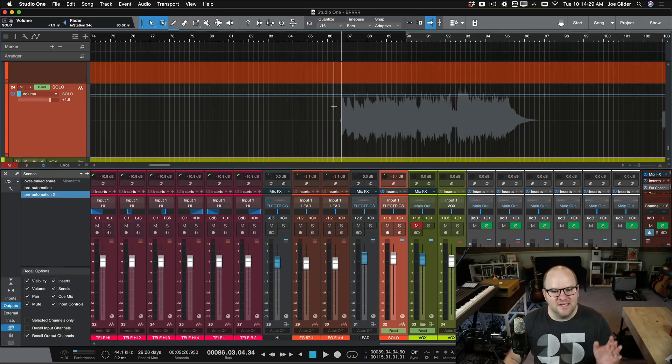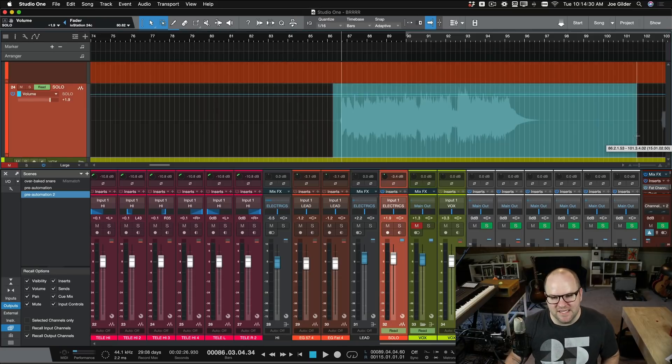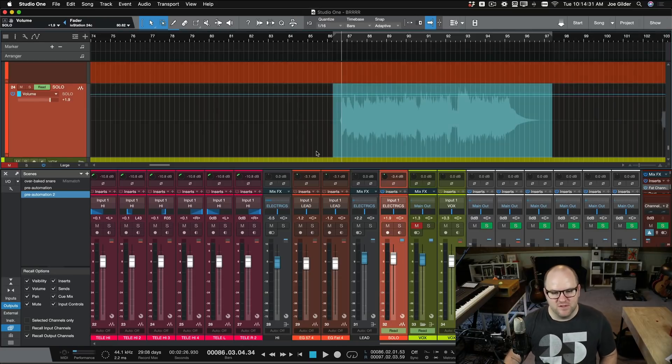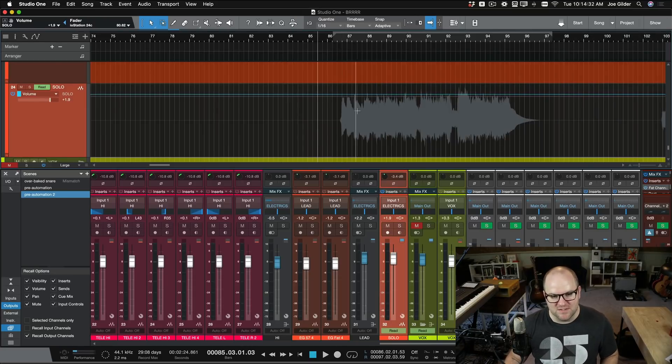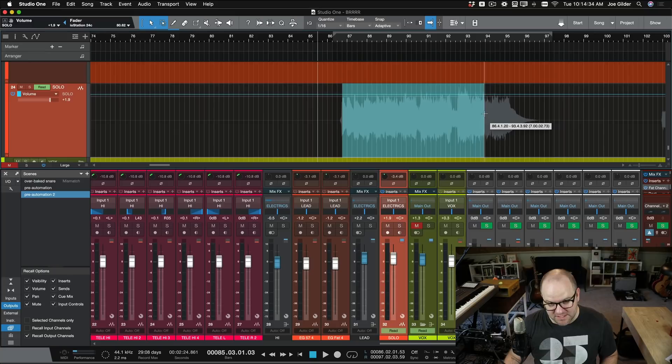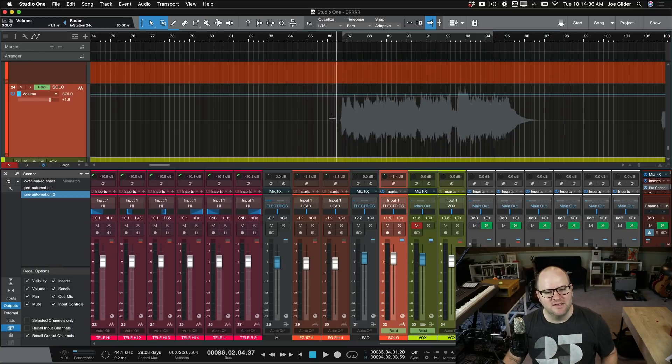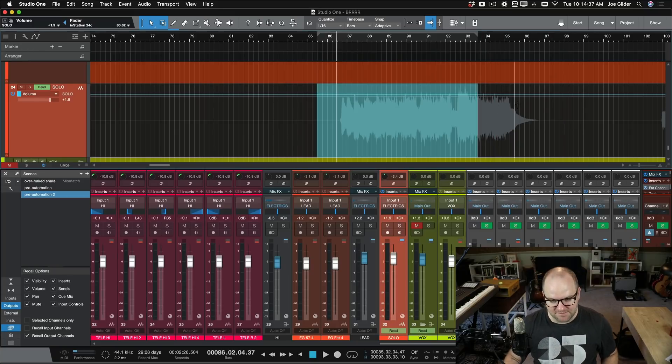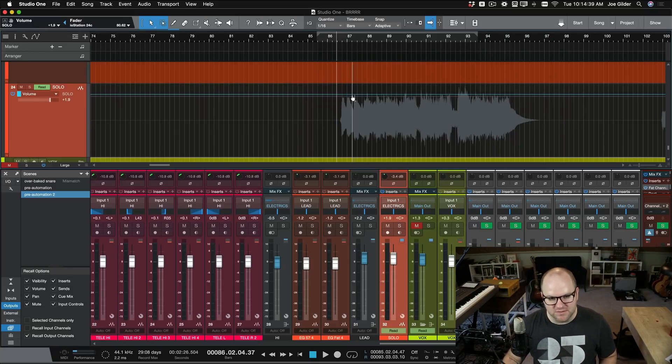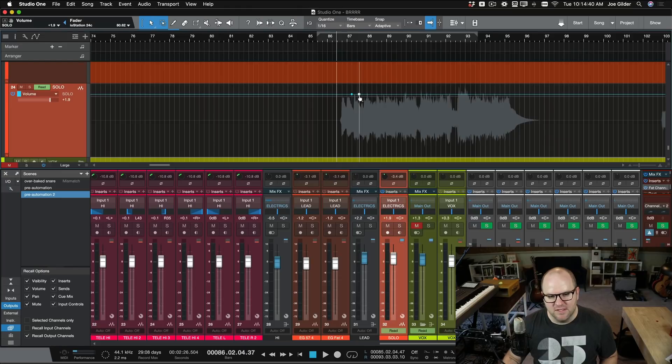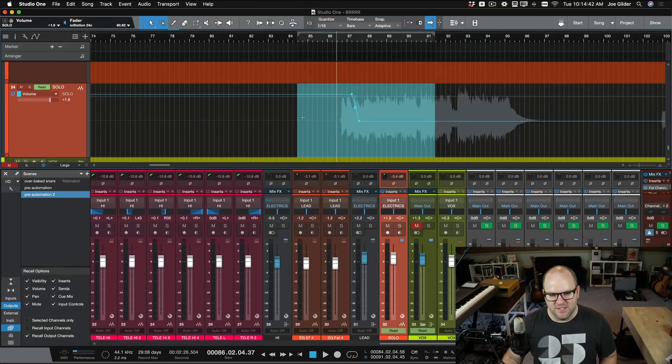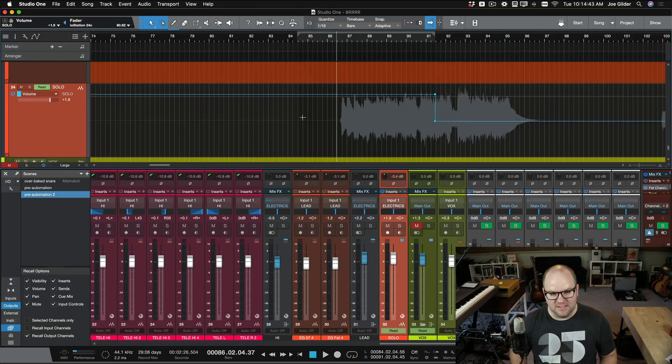Either way, however you get there, this is where we land when we're talking about volume automation. We can now see we can't edit the audio here because it's kind of hidden behind the automation lane. So if I press delete here, we don't delete any audio. But we can delete any automation parameters like that.